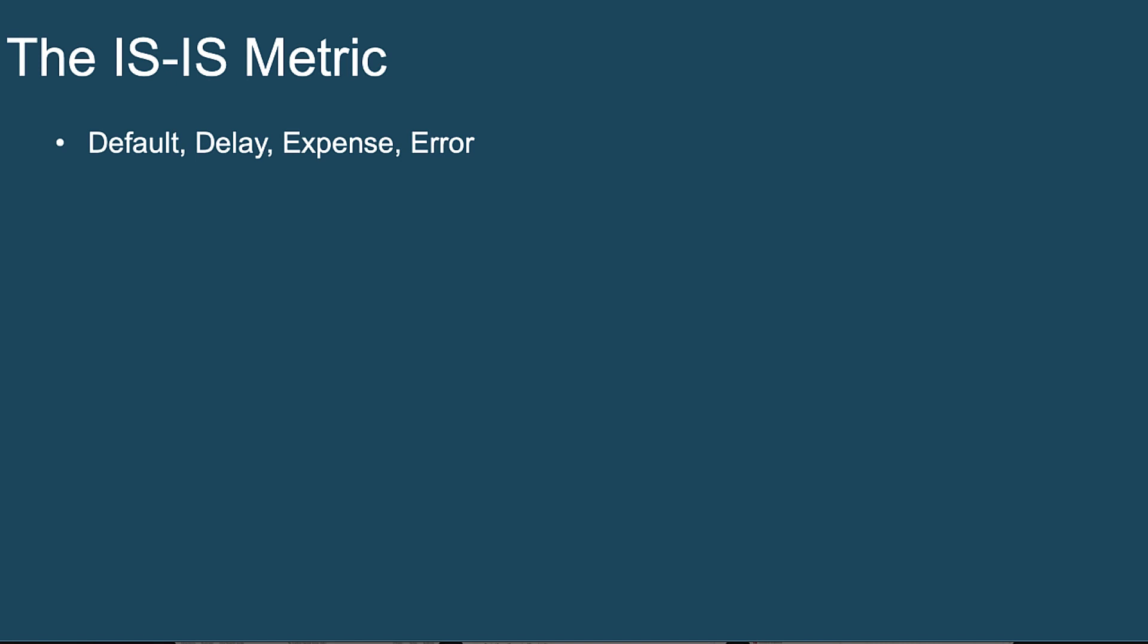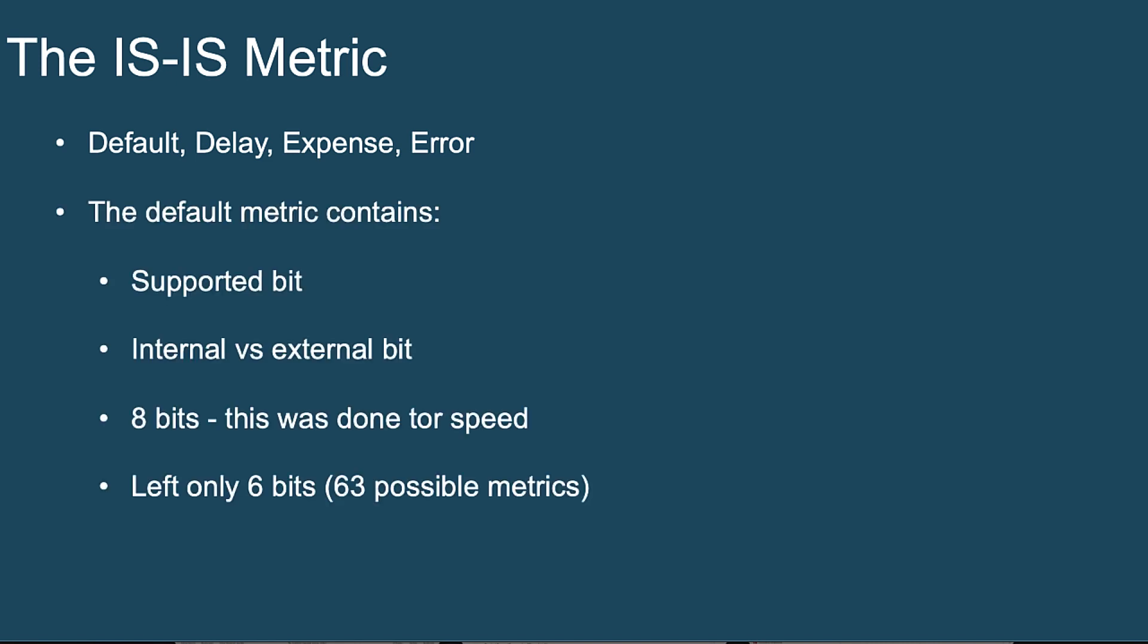In fact, if you go back in history, the design of IS-IS was really to be a lot like EIGRP in that there would be a default metric, a delay metric component, an expense metric component, and an error metric component that could be utilized. The only thing that ever got utilized and supported by vendors, including Cisco, was the default metric.